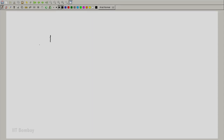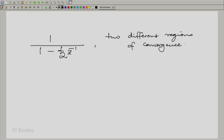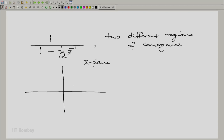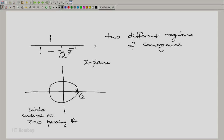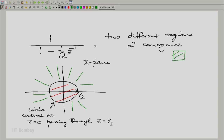Let us take an example as we did for the continuous independent variable case. Let us take H(z) = 1/(1 - 0.5z⁻¹) with two different regions of convergence. In the Z-plane, there is a pole at z = 0.5. We draw a circle passing through this pole centered at the origin. We now have two possible regions of convergence: one interior to this circle and one exterior to this circle, shown respectively in red and green.